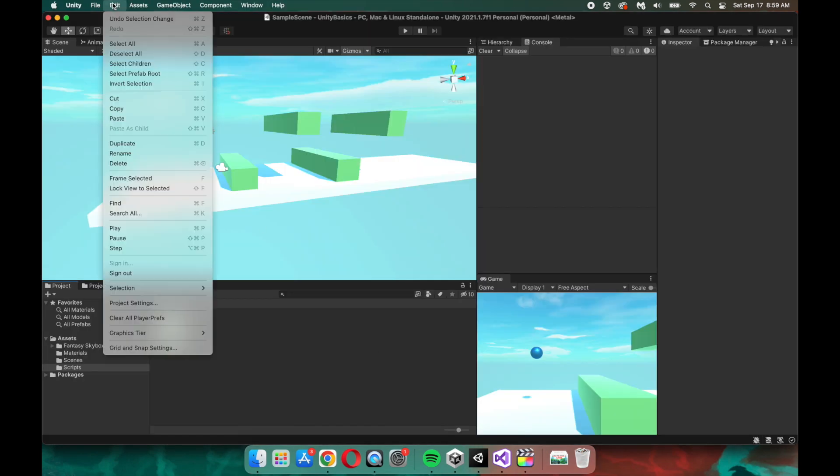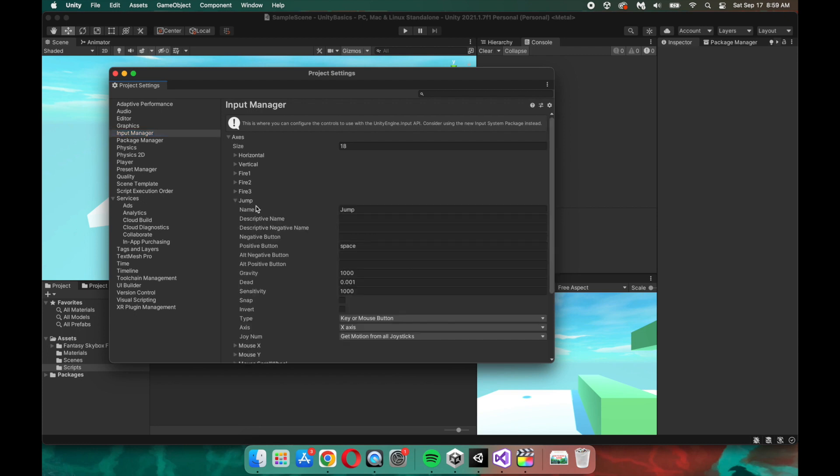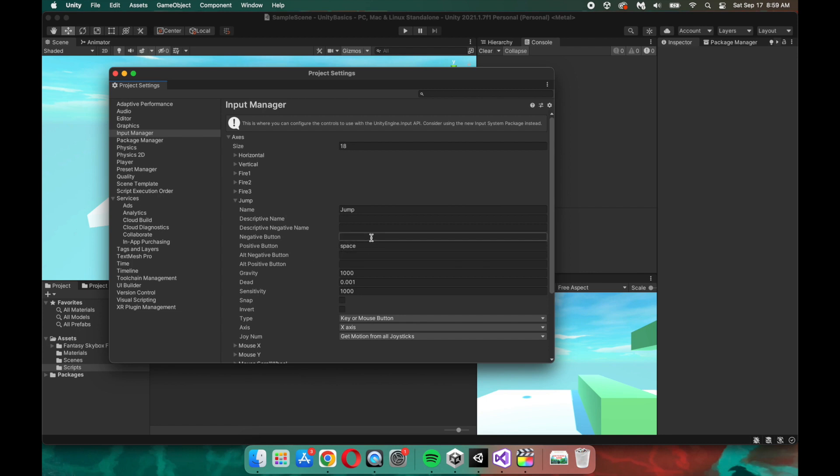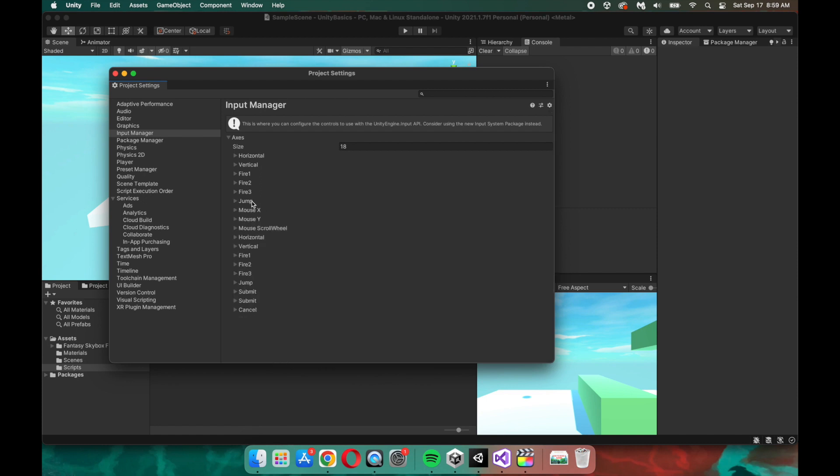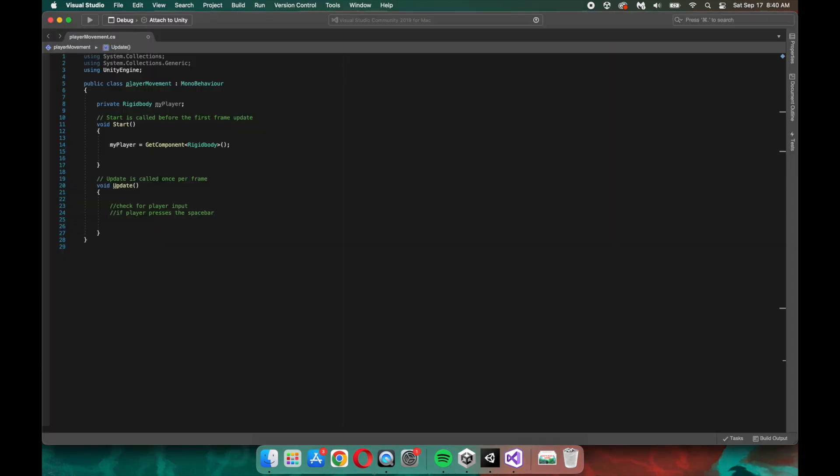A quick note about player inputs. If you go to edit and then project settings and navigate to the input manager in Unity, you can see that there are all of these inputs that are already set up for us. So if we try to access the spacebar in Unity, we're actually going to be trying to access this jump input right here. And you can see that the positive button is set to the spacebar automatically. You can play around and adjust these if you want to, but I feel like that's a whole other video. So let's get back into the script. Now that we know this,